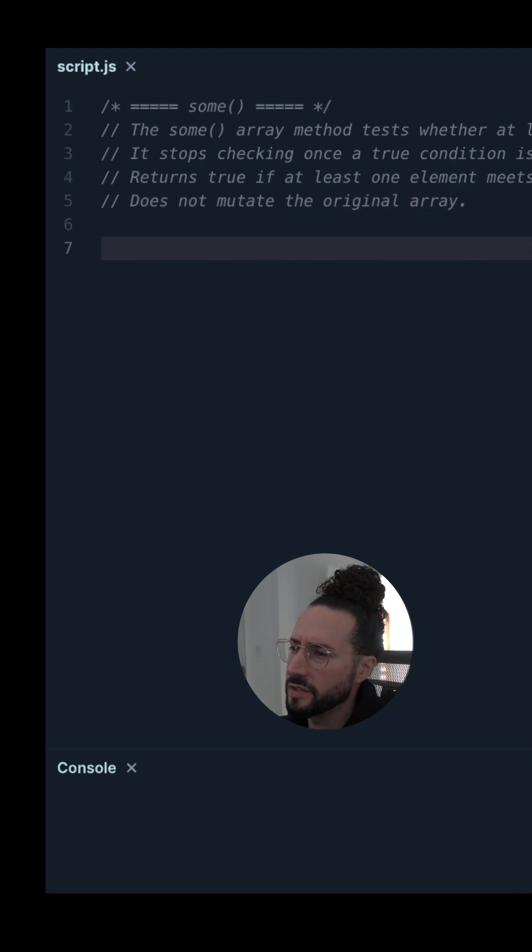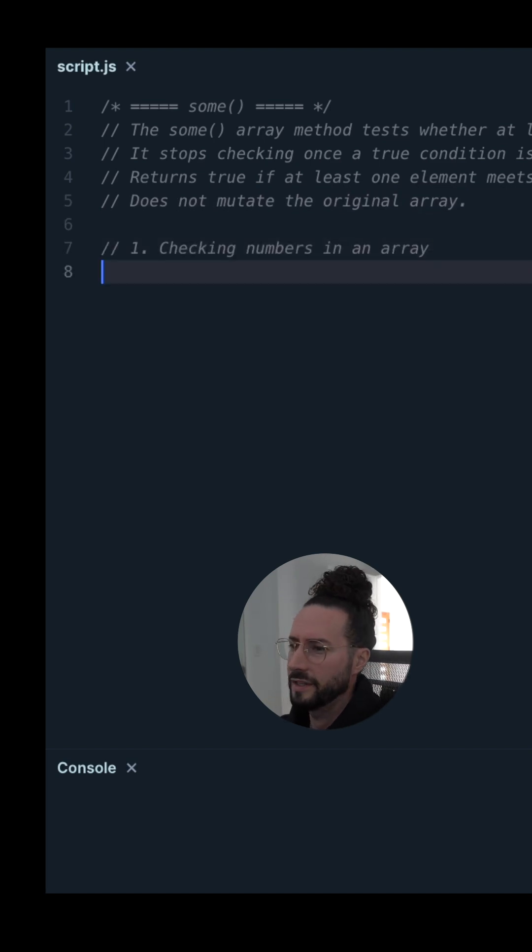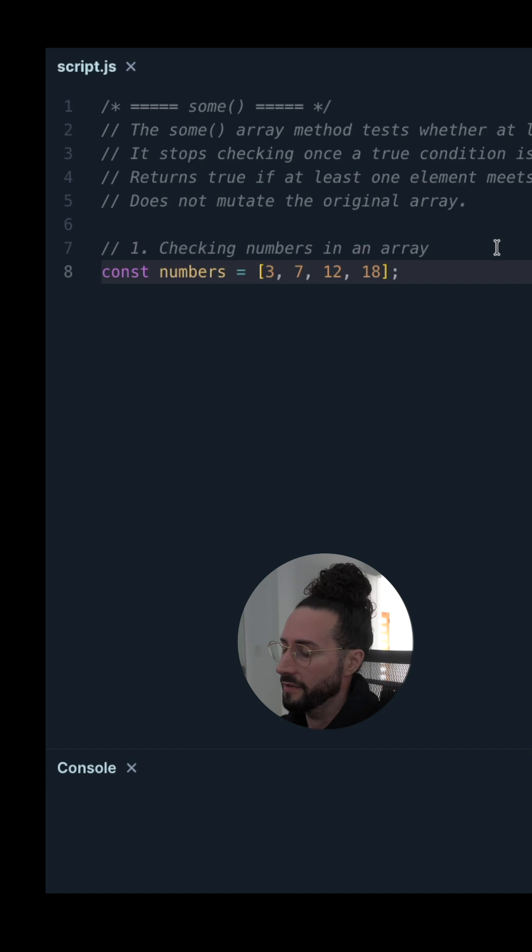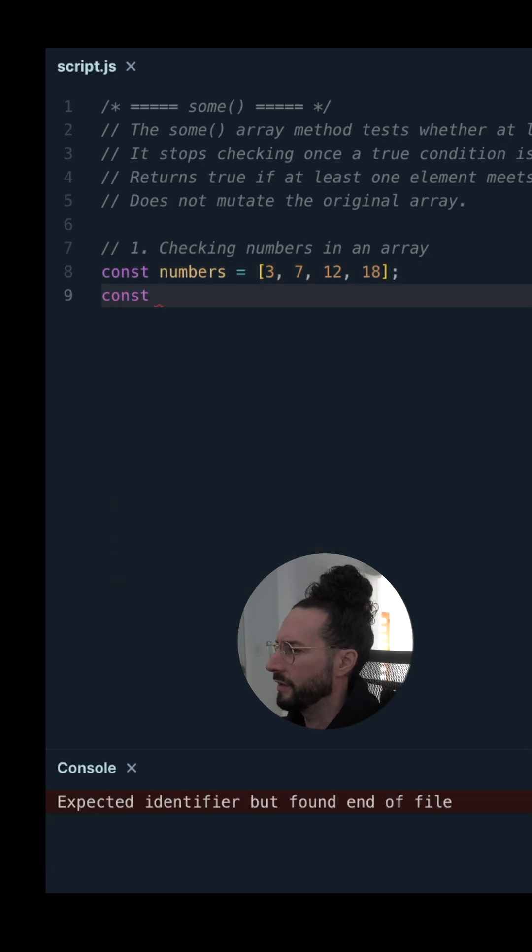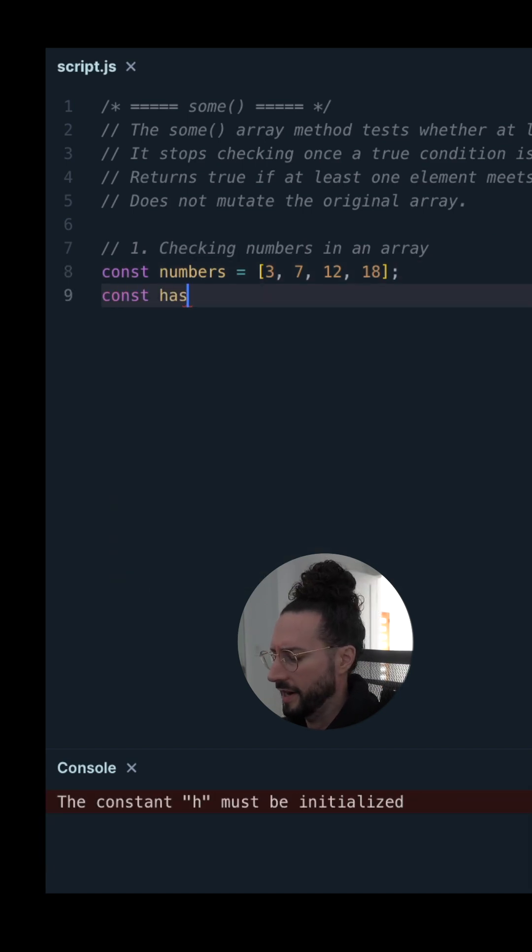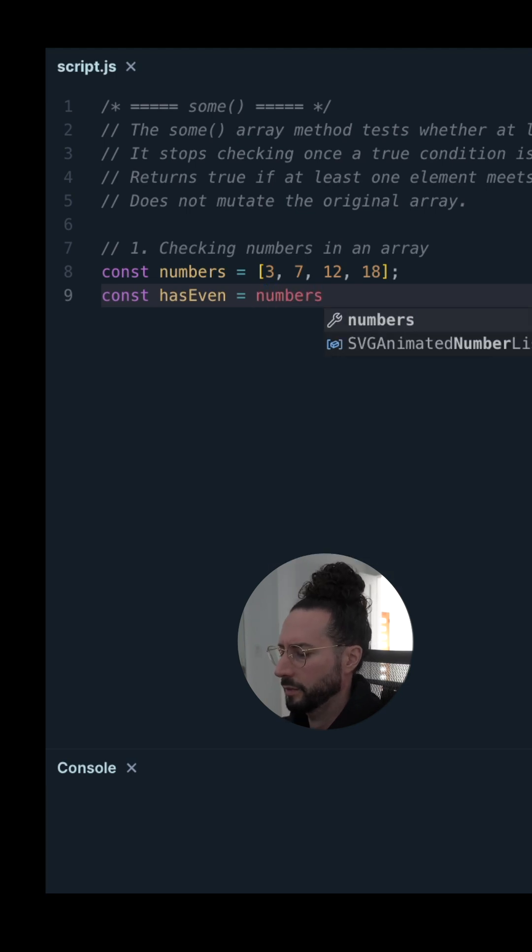First up, let's use some() to check numbers in an array. Let's say we have const numbers here, just an array of numbers. We'll store this in a variable called hasEven, which is going to be assigned to our numbers array.